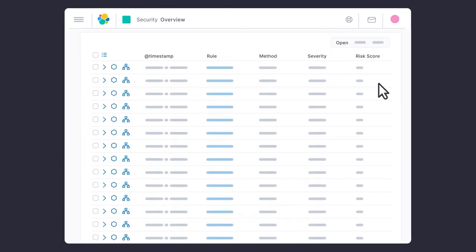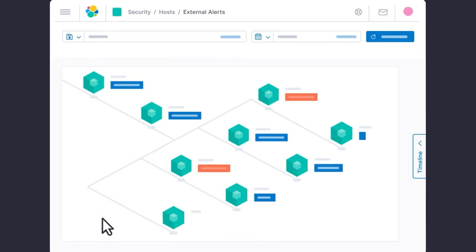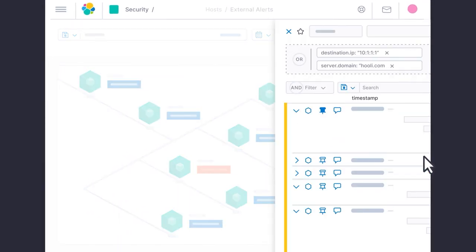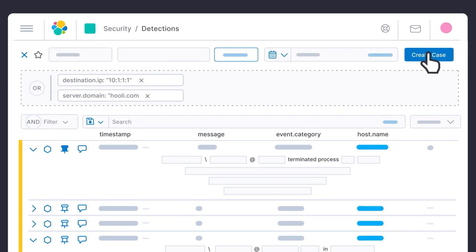Elastic Security arms you to prevent, detect, and respond to threats across networks, infrastructure, applications, and every endpoint in your organization.